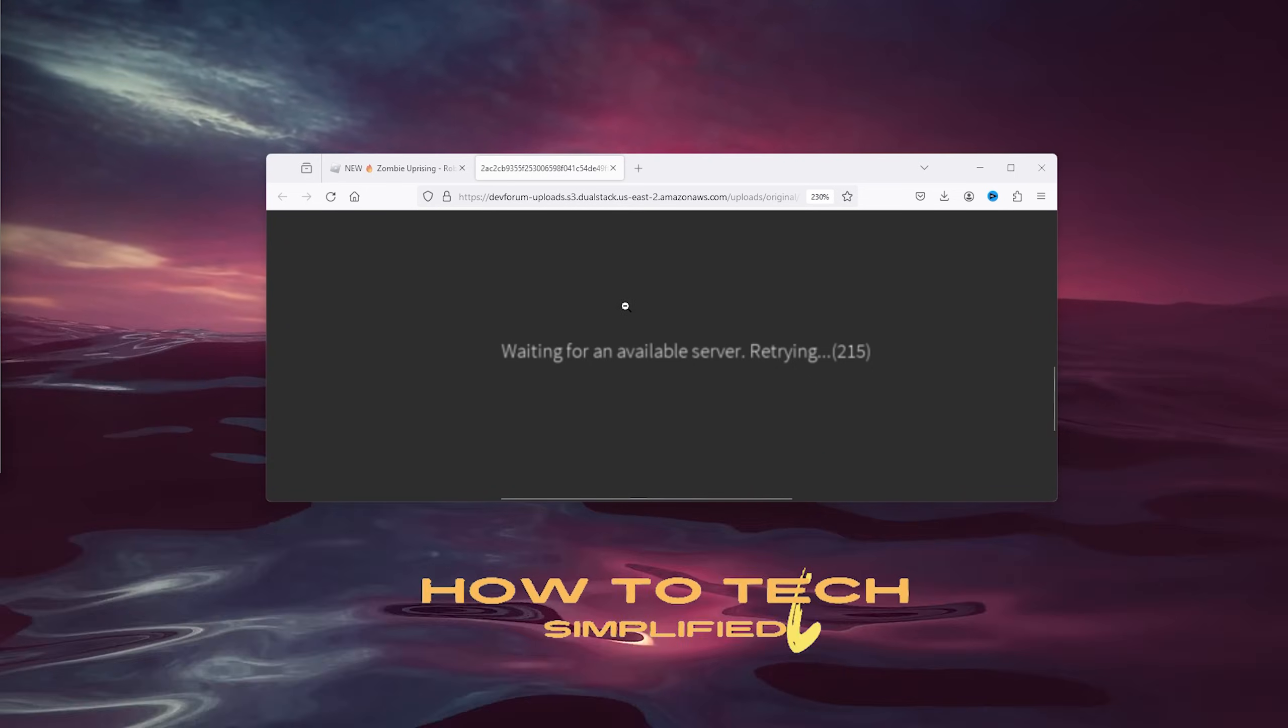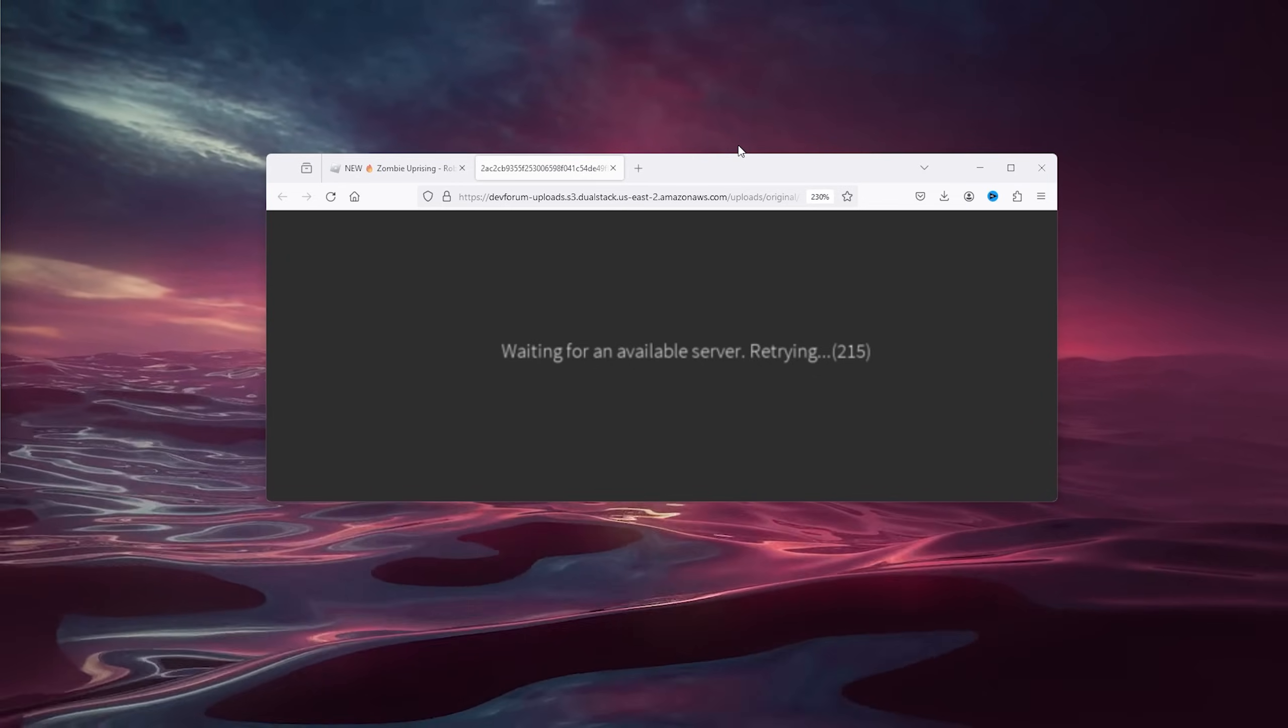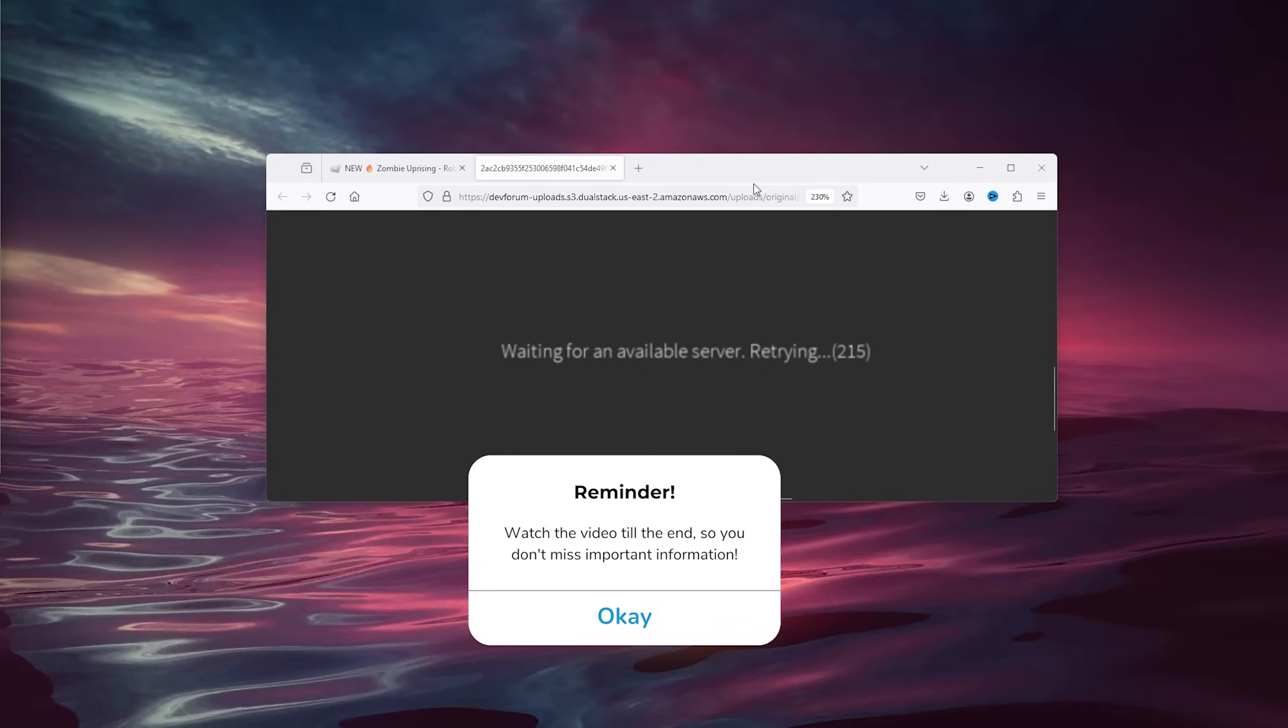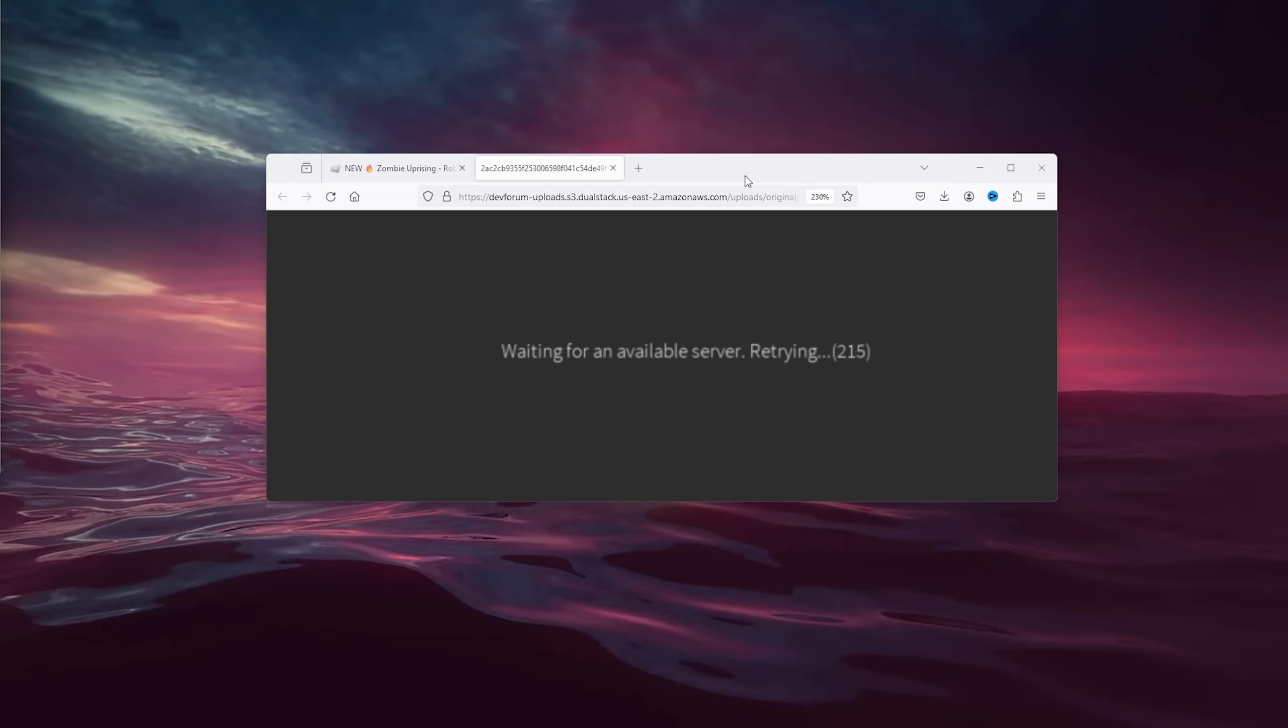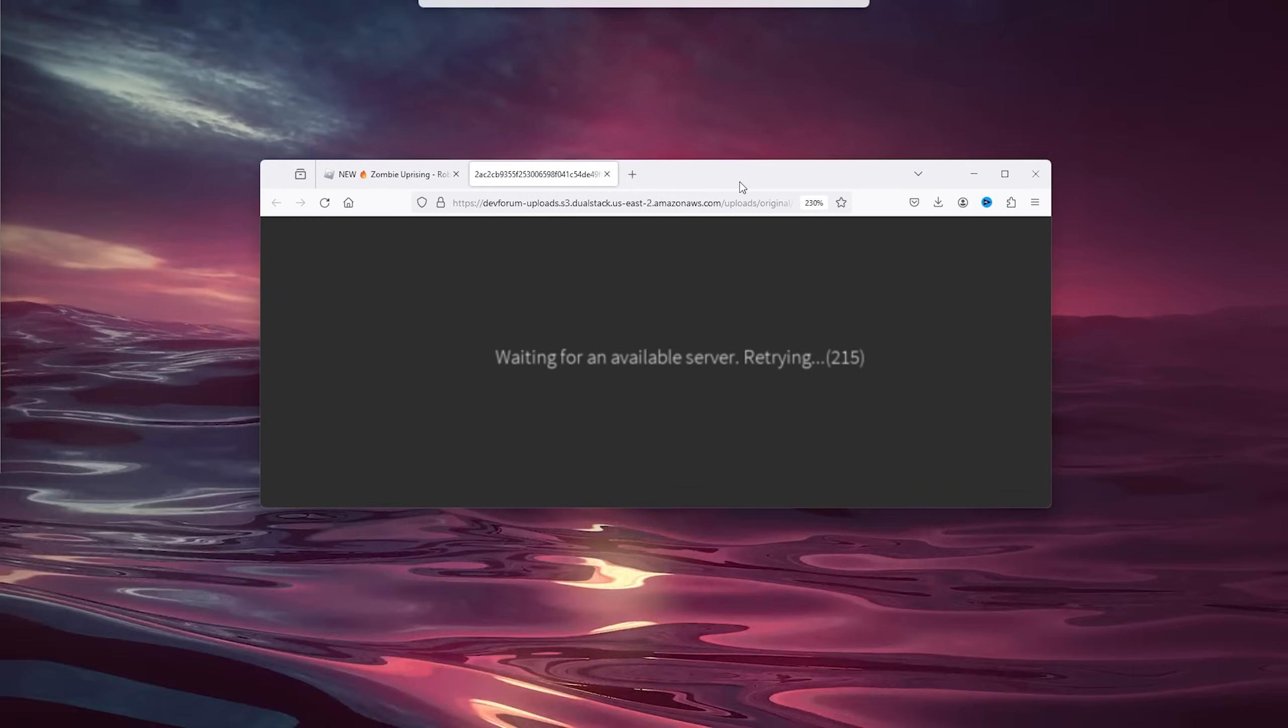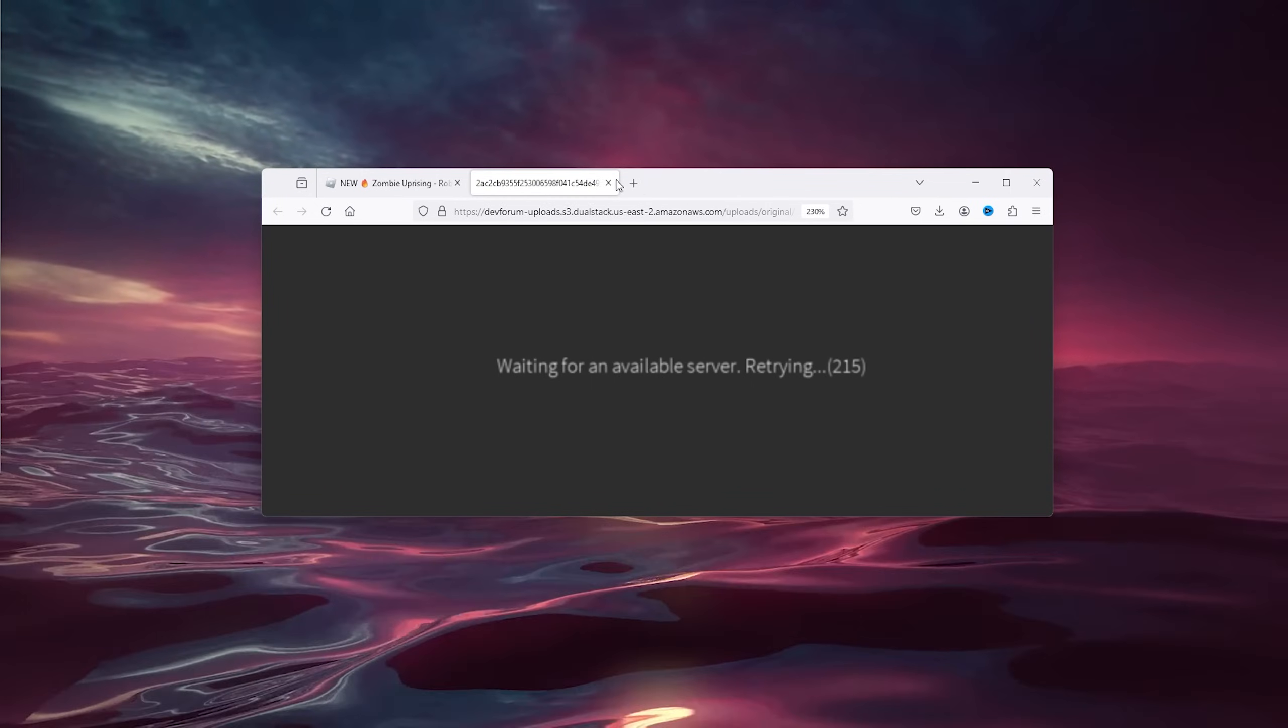Hey hello guys, it's How to Attack Simplified back again with another easy tutorial. Today I'm going to show you how to fix the waiting for an available server in Roblox message. This is an error that occurs when your system is faulty or the Roblox server client is just really full. I'm going to show you step by step how to fix this issue, so stick along till the end and let's get straight into it.